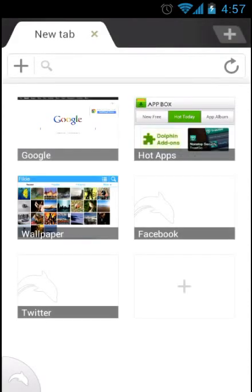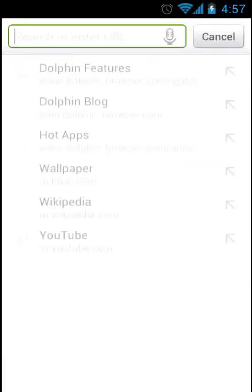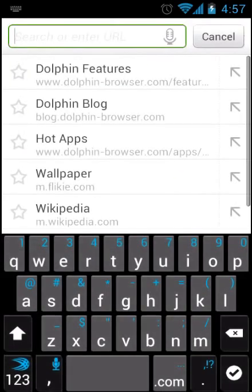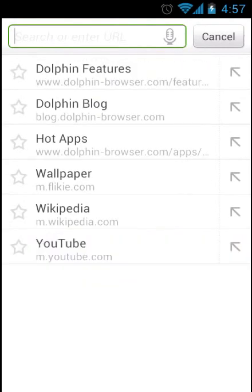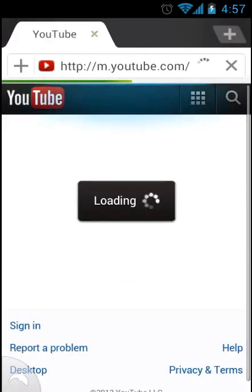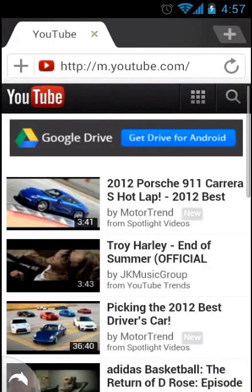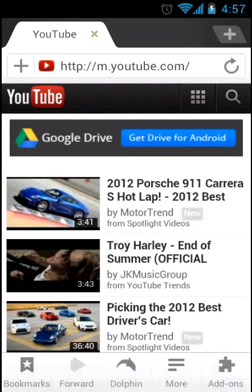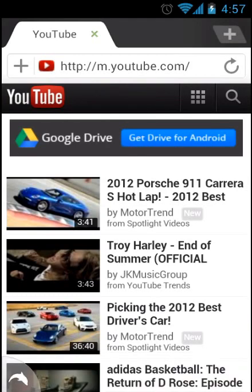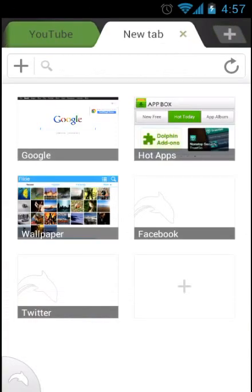I mean, you can open up new tabs. Let me go to YouTube on mobile. And you can also go to the non-mobile one. And then go on Facebook. Alright.